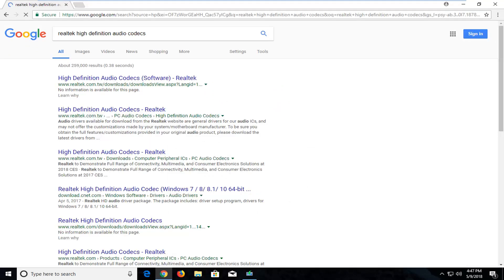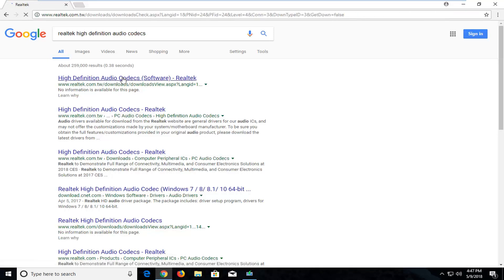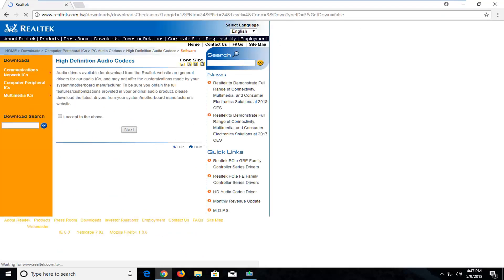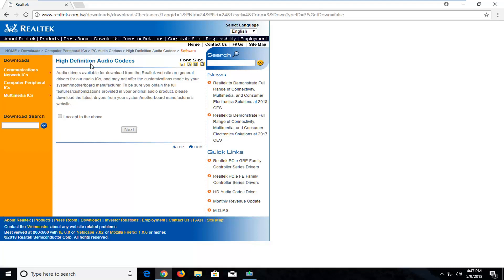One of the best matches should be from the Realtek.com website — it's just the High Definition Audio Codec page. Left click on that; it should be one of the top Google search results. Make sure you're getting it directly from Realtek.com.tw. Underneath High Definition Audio Codec, left click on the little check mark next to 'I accept the above' and left click on next.